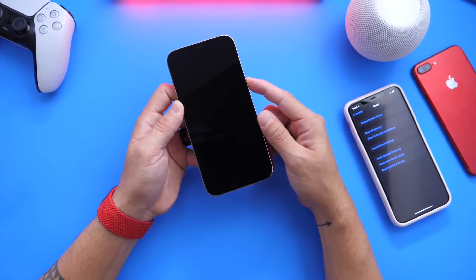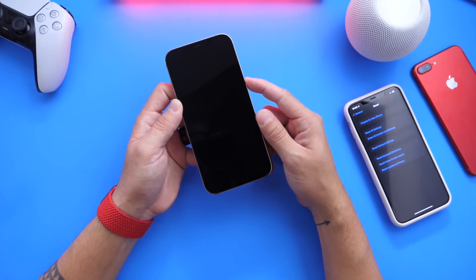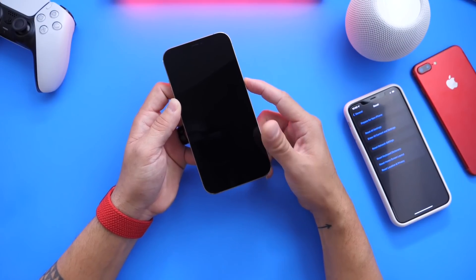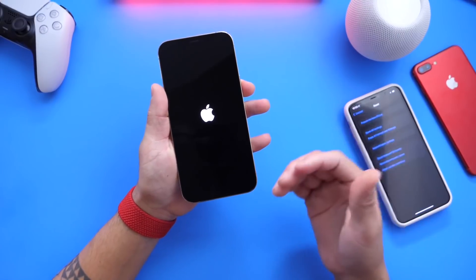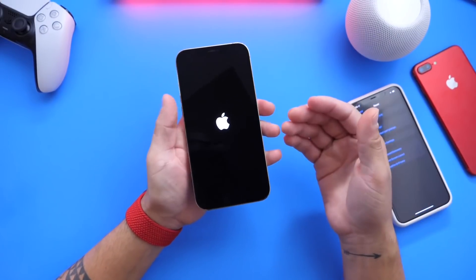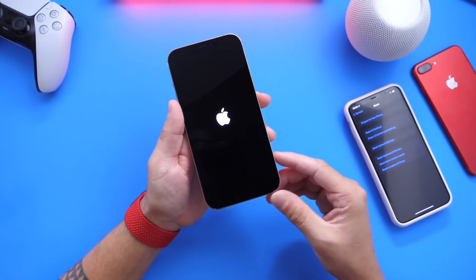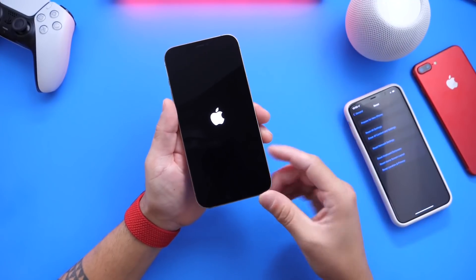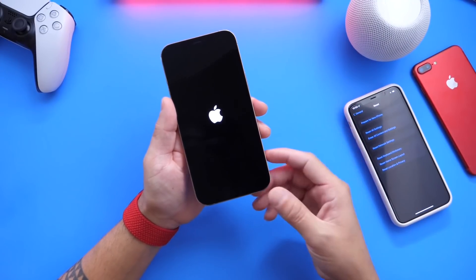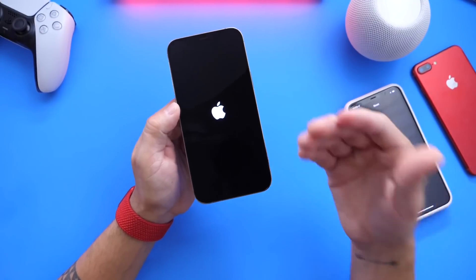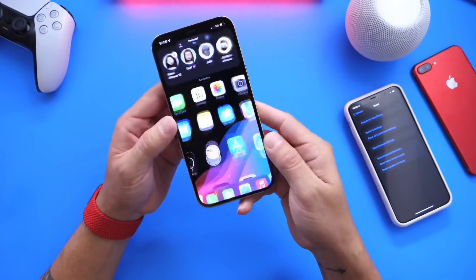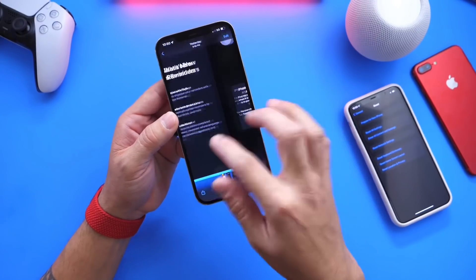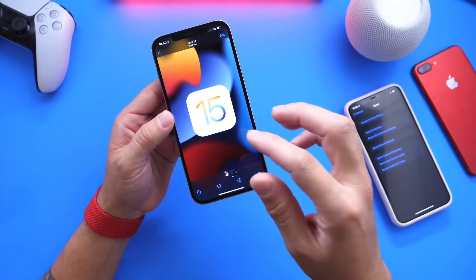Let me know what you think about the latest software updates — leave a comment below. How is the software performing for you? Especially those of you who updated the modem firmware on iPhone 12 — is 5G working better? Is there anything I didn't cover? I'd love to hear from you. Thank you for watching and I'll see you on the next one.